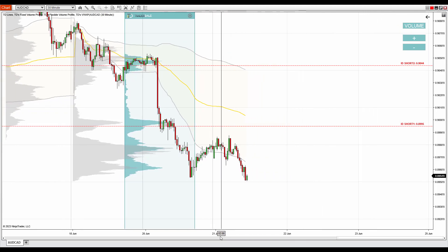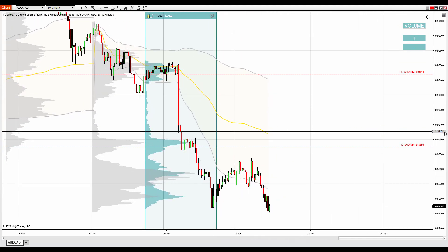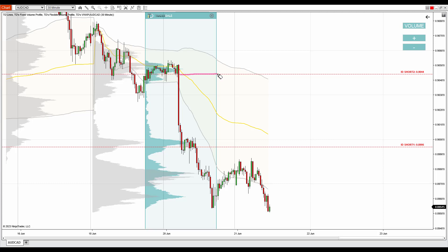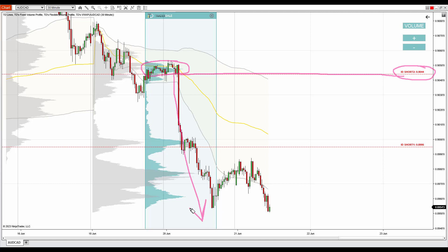Let me now show you the second one. The second resistance is in here and it is based on a volume profile setup which is called the volume accumulation setup. It's called that because we have heavy volumes accumulated in a rotation before very strong trend activity. If you see a rotation with heavy volumes followed by a trend, then the heavy volumes represent strong institutional traders who are accumulating their trading positions to start the trend afterwards.